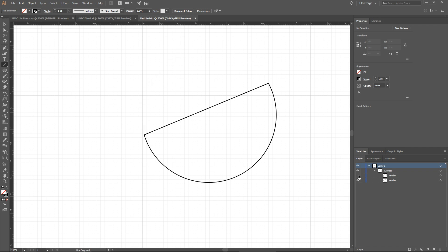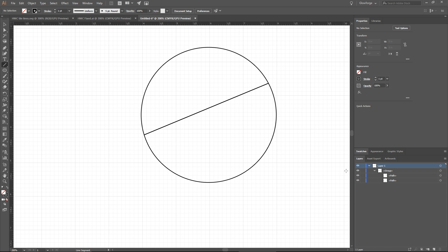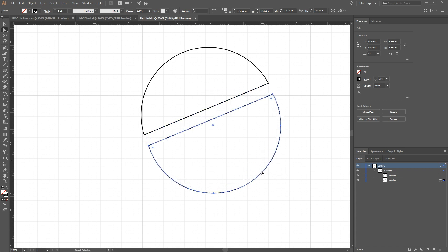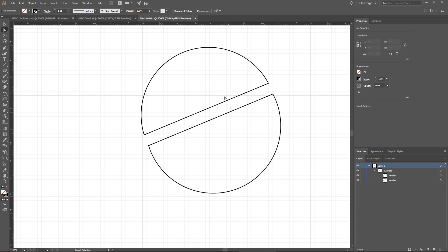If you look at this carefully, you realize that each one of these halves contains its own version of this center line. So what we have here is not a circle with a center line — it's actually two different shapes. We can make it easier to see by just pulling these two apart. Each shape has an independent copy of this diagonal line that goes through the center.